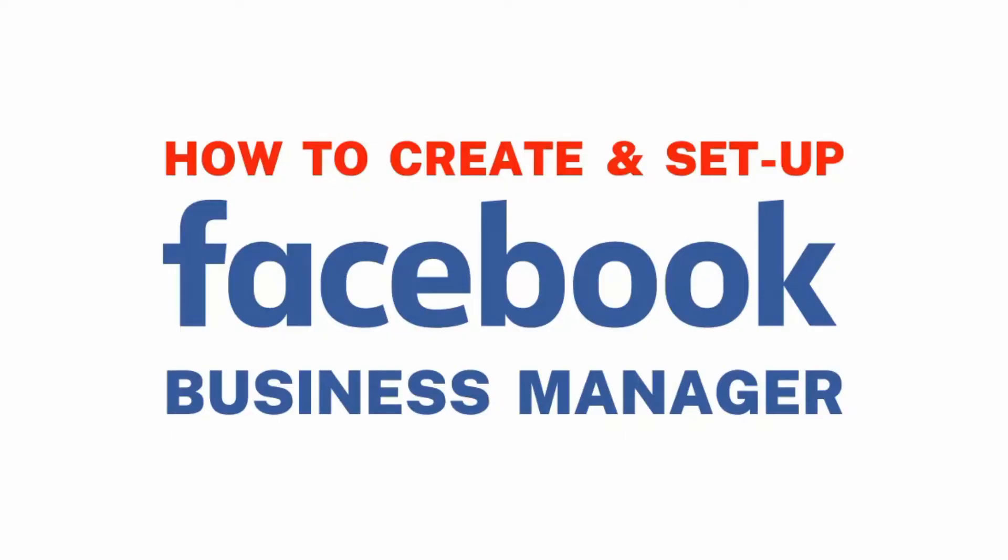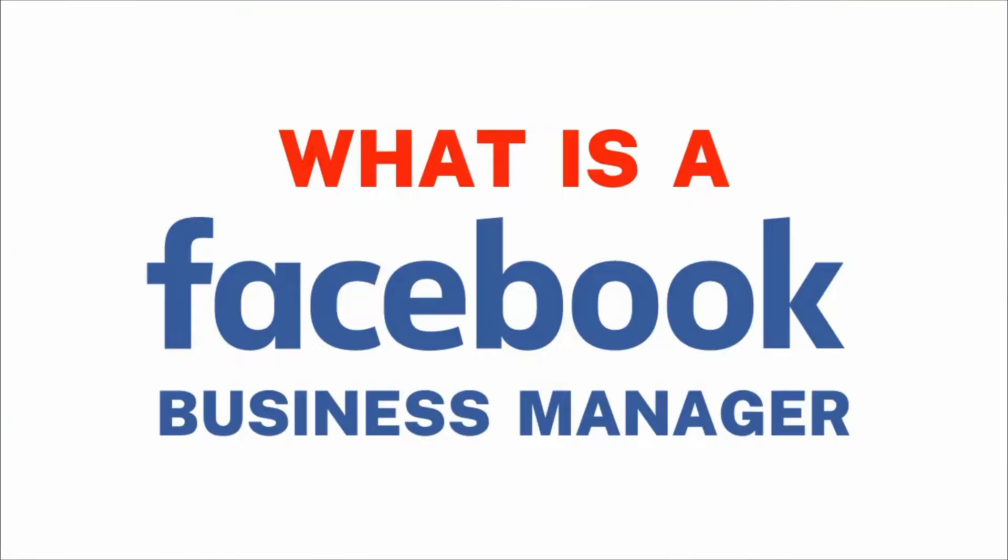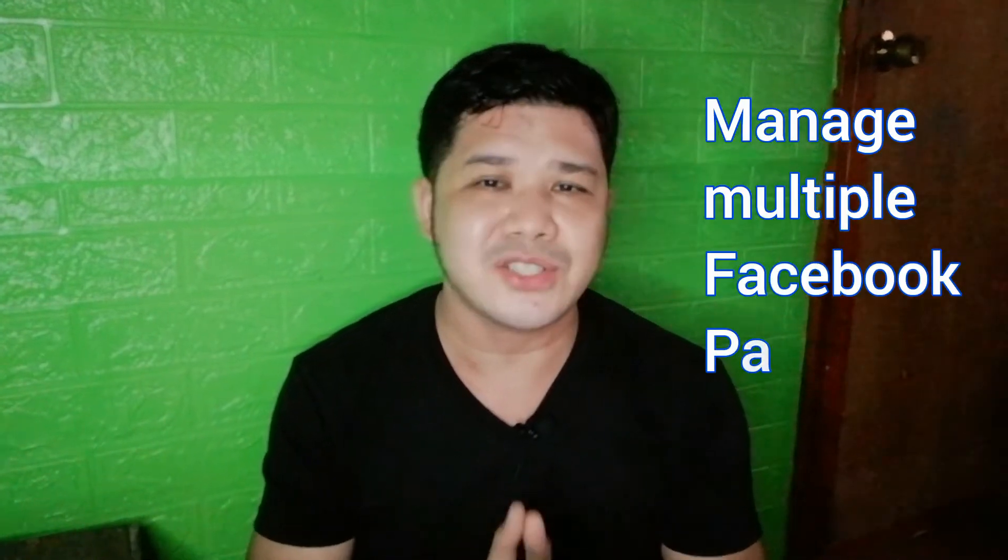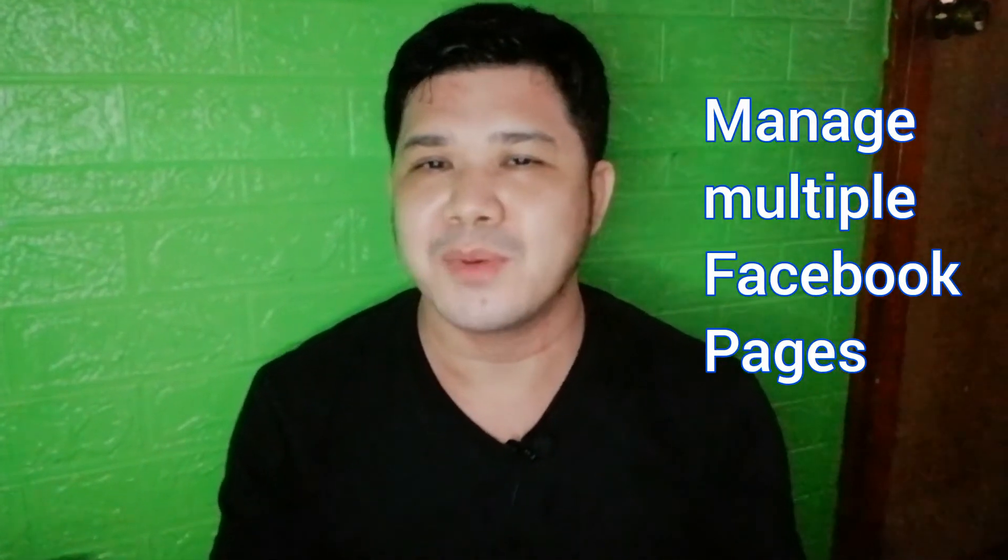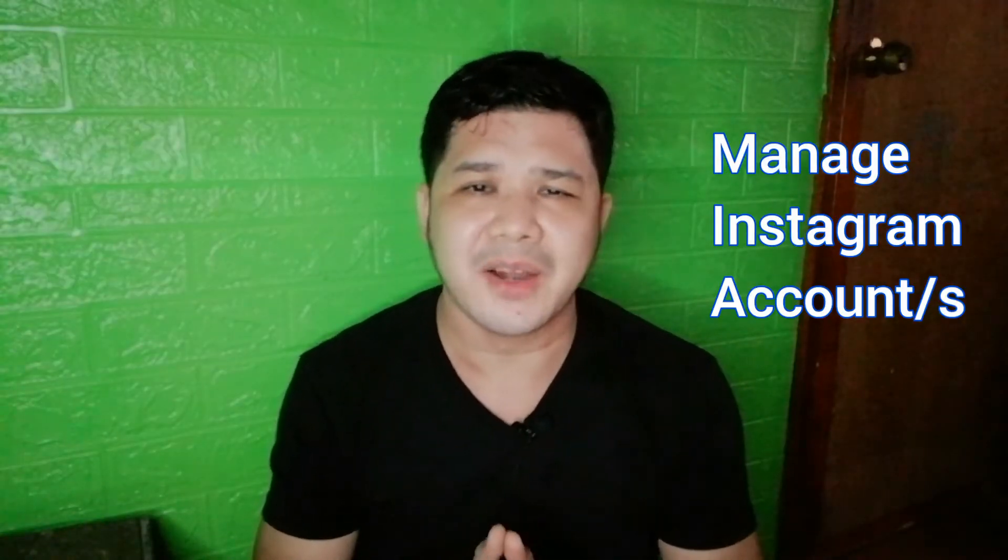And for today's tutorial, I'll show you how to create and set up a Facebook or Meta Business Manager account. A Facebook Business Manager is a tool that allows you to manage multiple Facebook pages as well as your Instagram accounts.